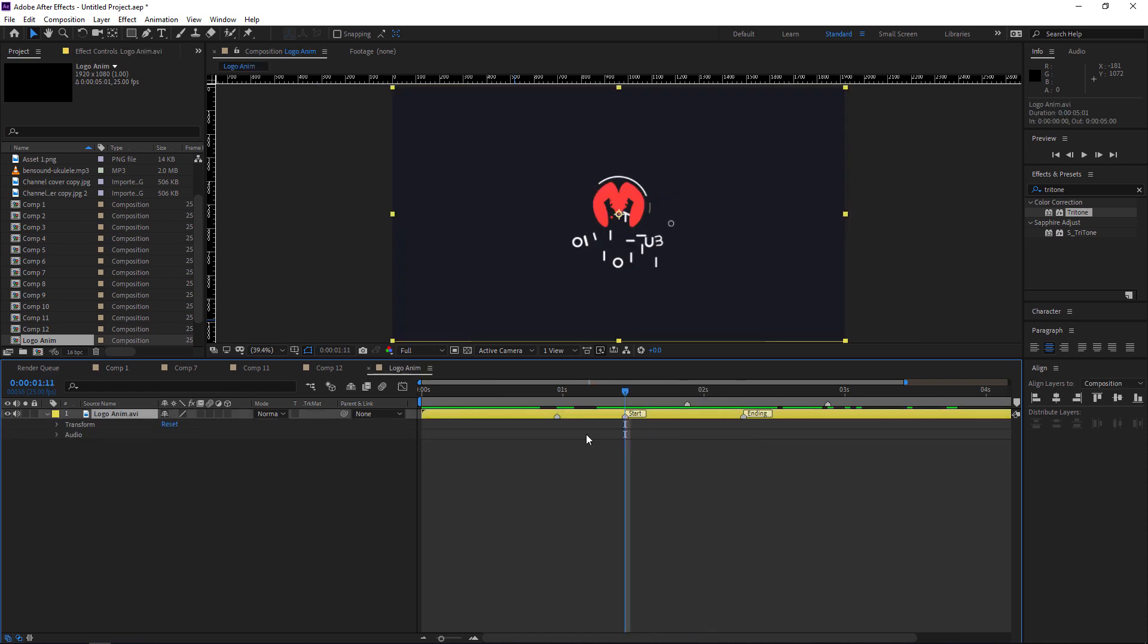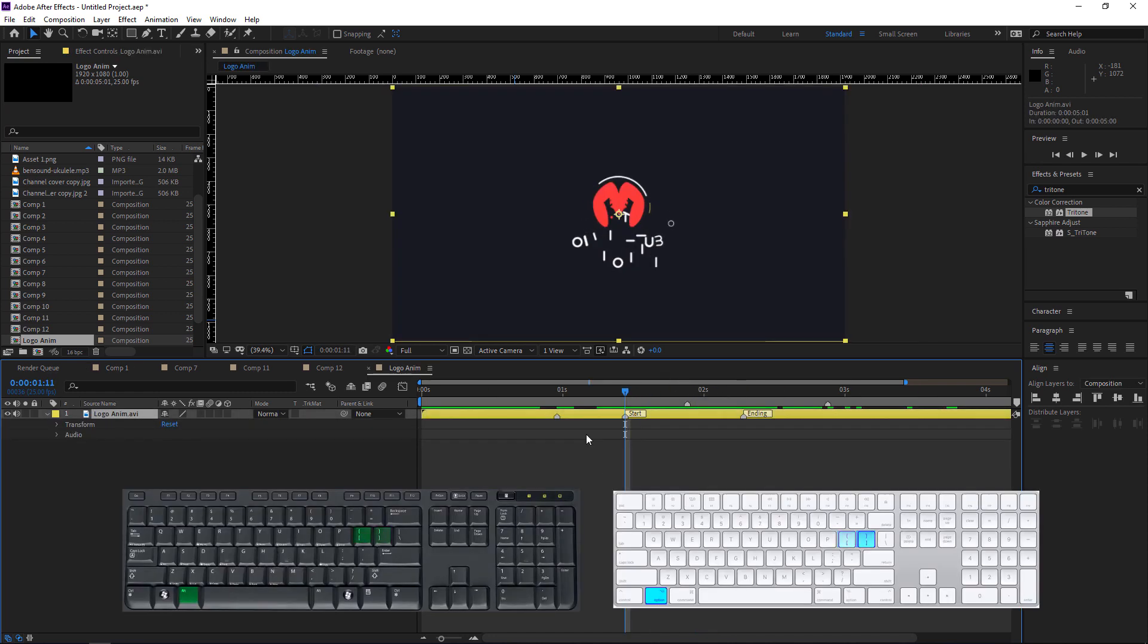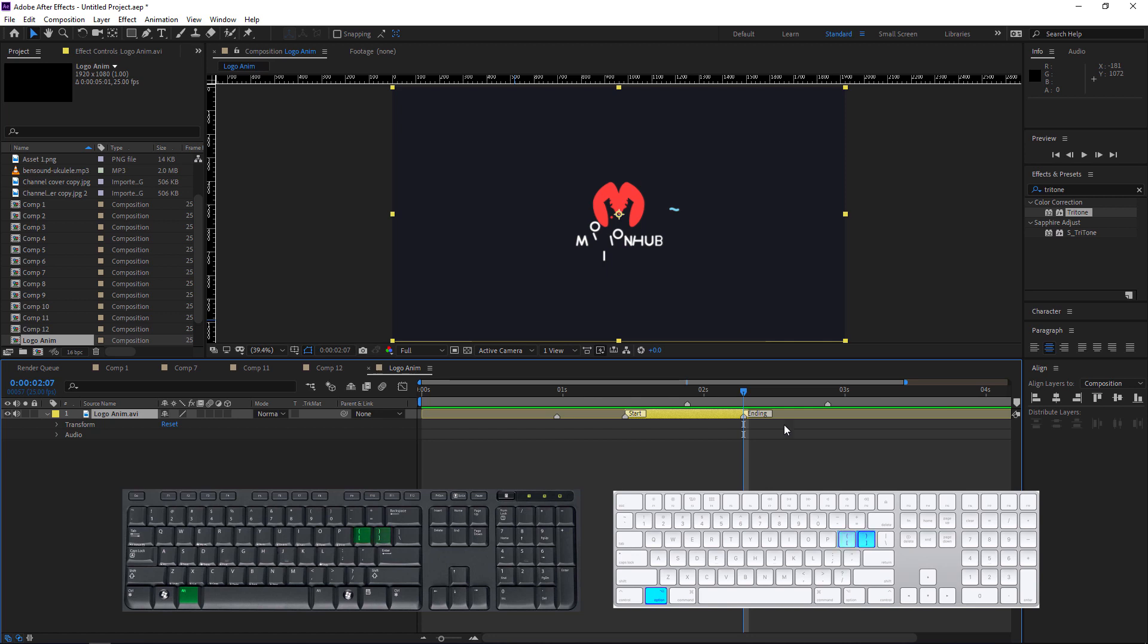Now if you want to trim this layer, use Alt+left square bracket, and I will go here and Alt+right square bracket and it will trim my layer.